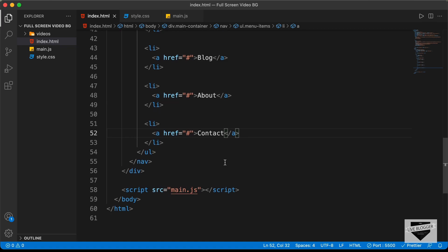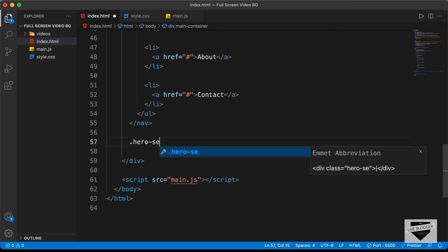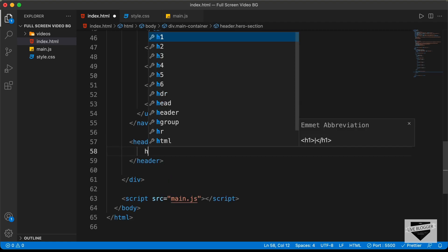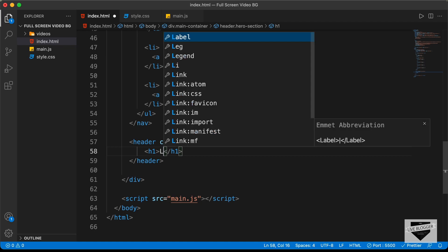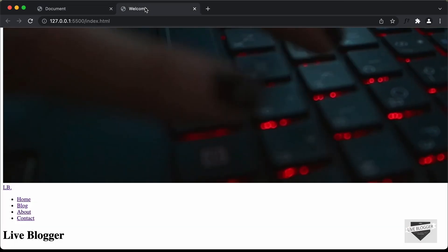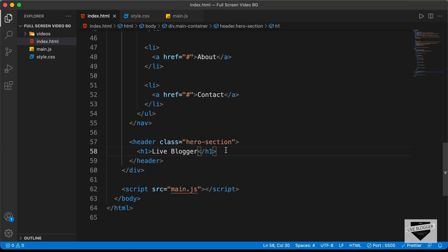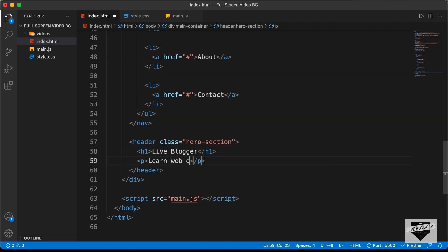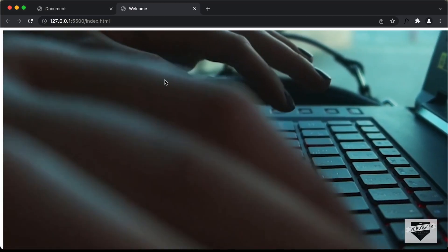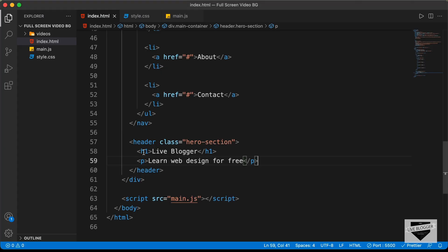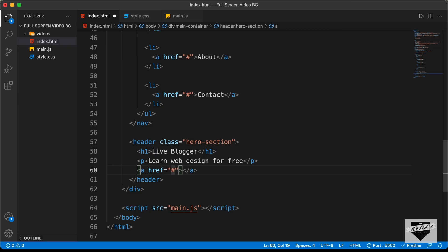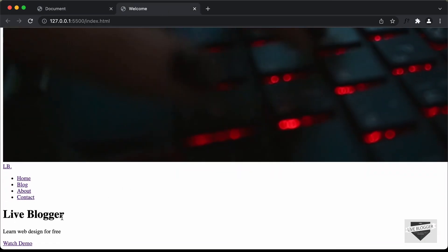The next section is the hero area. We'll create a header element with a class of hero-section. Inside it, we'll add an h1 with the text 'Live Blogger', a paragraph with 'Learn web design for free', and an anchor tag with class btn and text 'Watch Demo'.